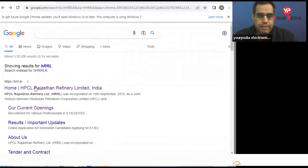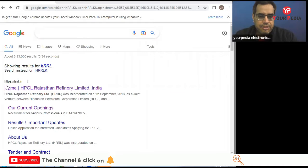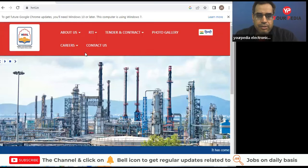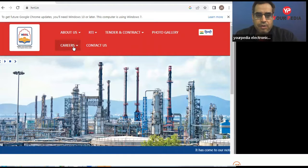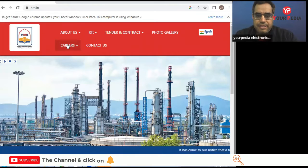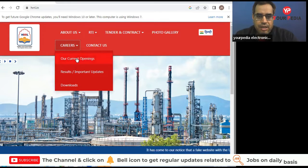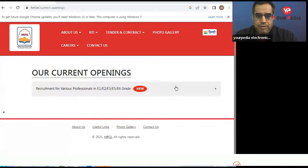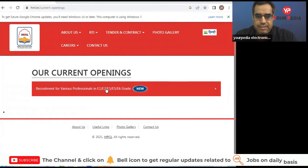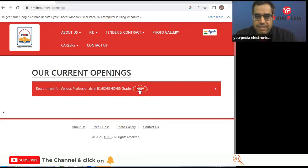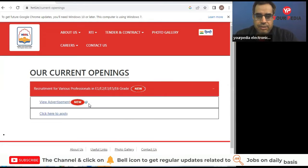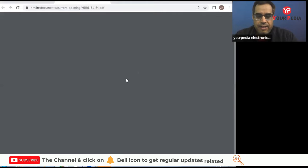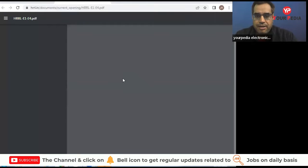Here you will see this on the screen and click on this. Now go to the career section, our current openings. Here you have to click. Now you can see recruitment for various professionals in E1, E2, E3, E5, E6 grade. So let us click on this view advertisement and you will find a very good advertisement related to your career.